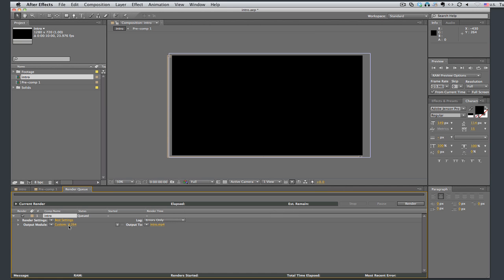And then when I render this out, it will be now a compressed H.264 video file. That's going to be a smaller file size, better for streaming.